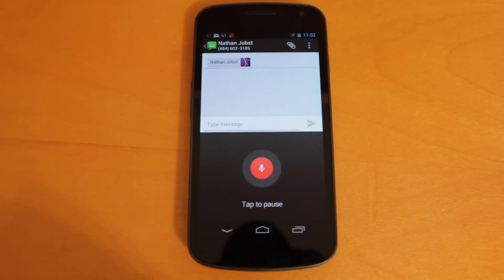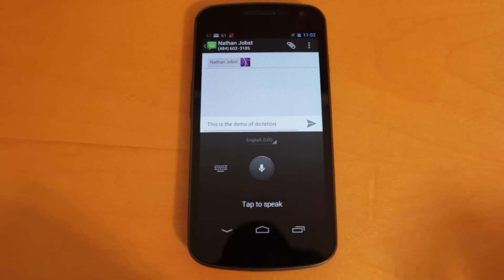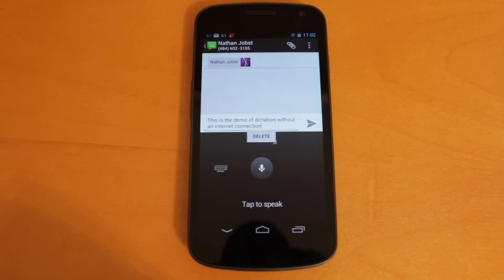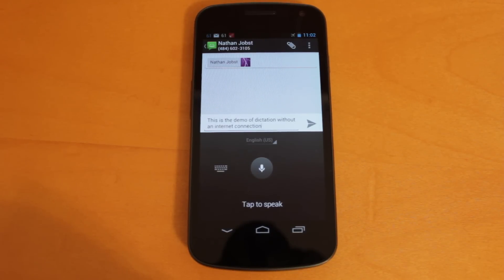This is a demo of dictation without an internet connection. So you're going to see here it did translate that perfectly and the speed was very quick for not being connected online.